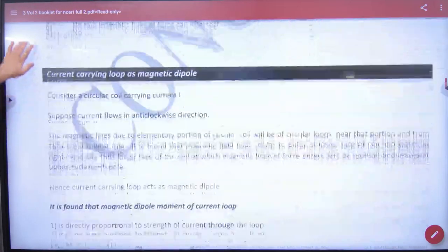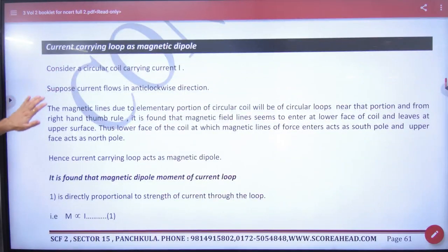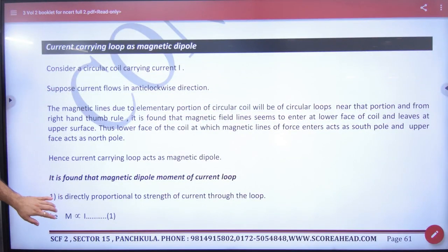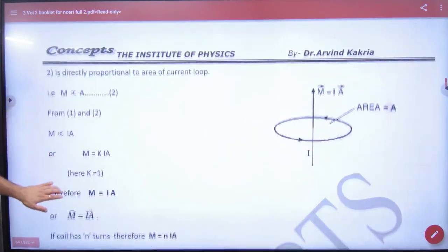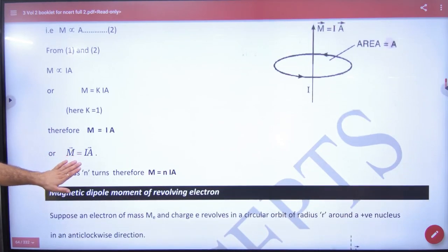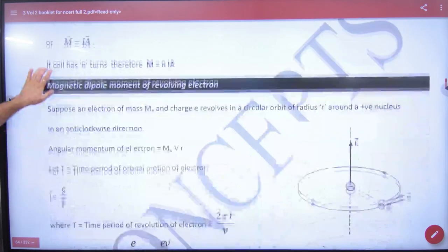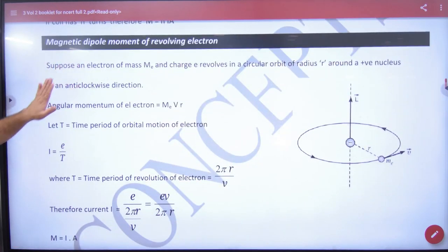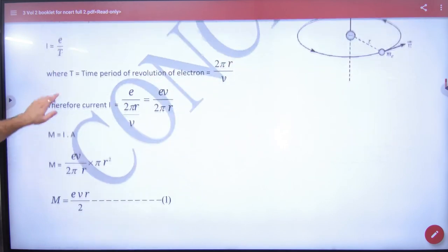In the booklet, the current carrying loop is a magnetic dipole. We have done EVR by 2 — current into area. Then the magnetic dipole moment of a revolving electron is EVR by 2.